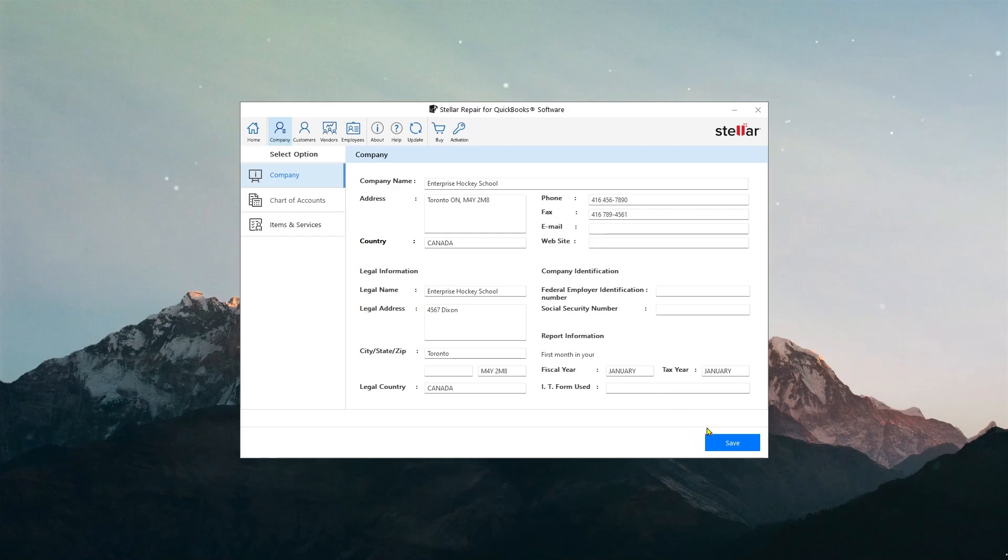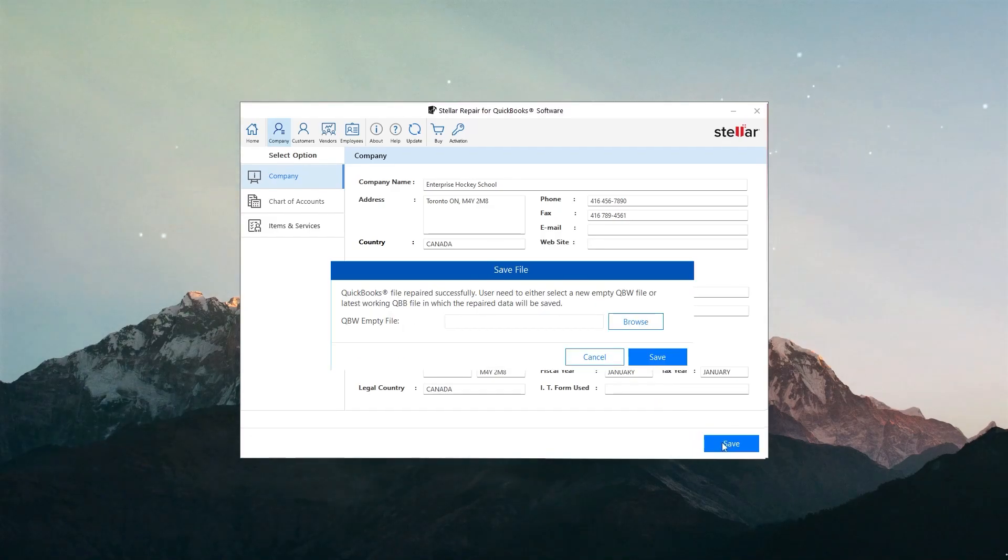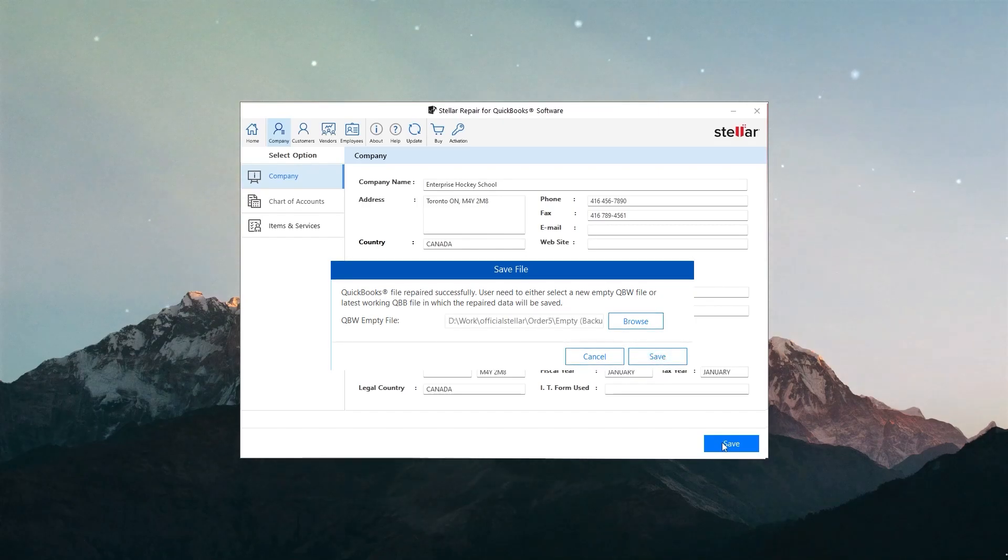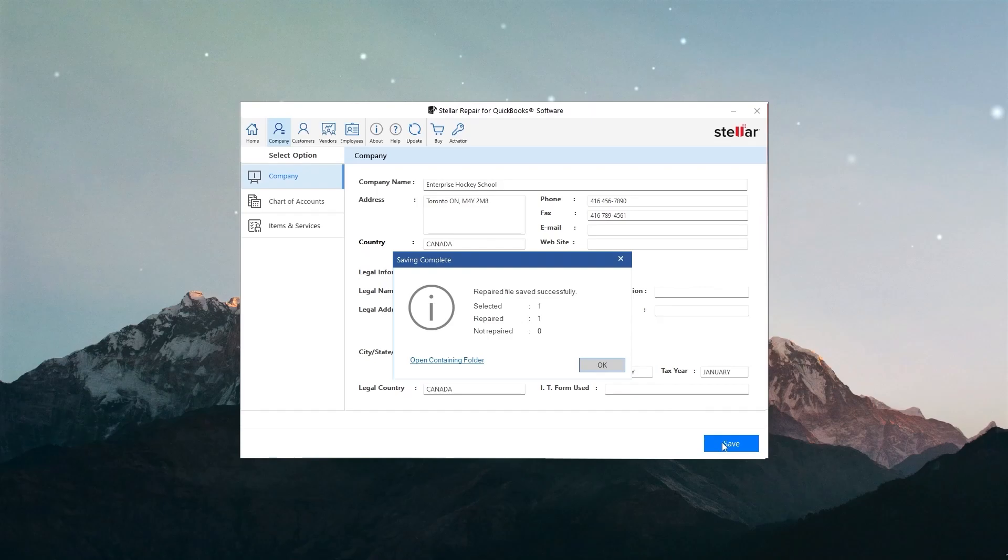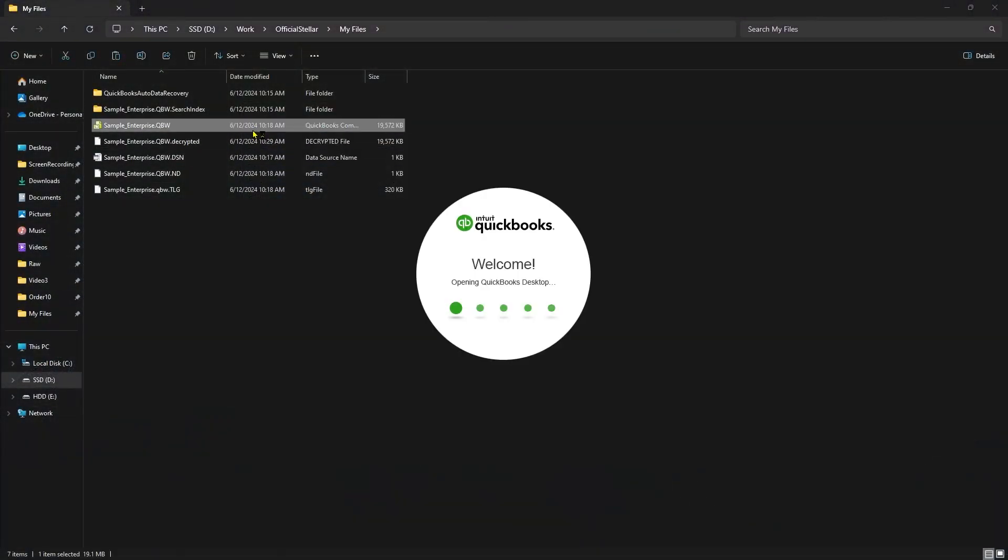Let's save the file by clicking on the Save option. Here, select the desired location where you want to save the repaired file. Now click on Save. This message confirms that the repaired file is saved at the desired location and the path is displayed.